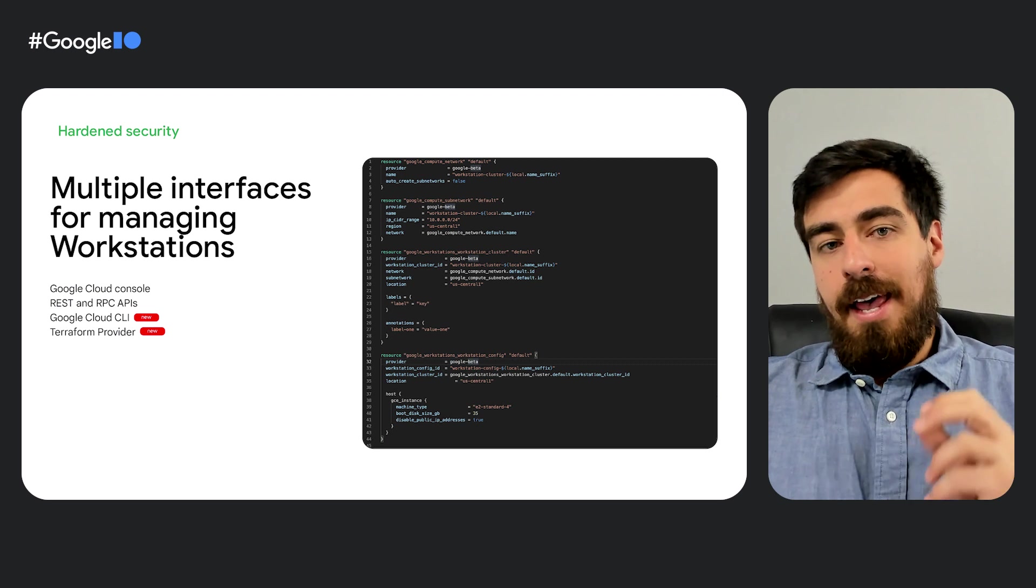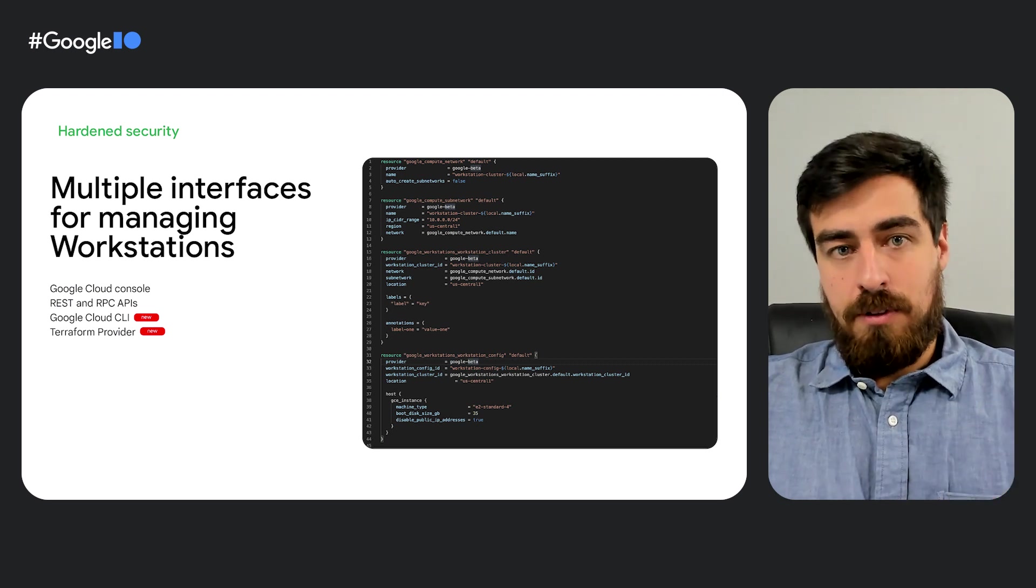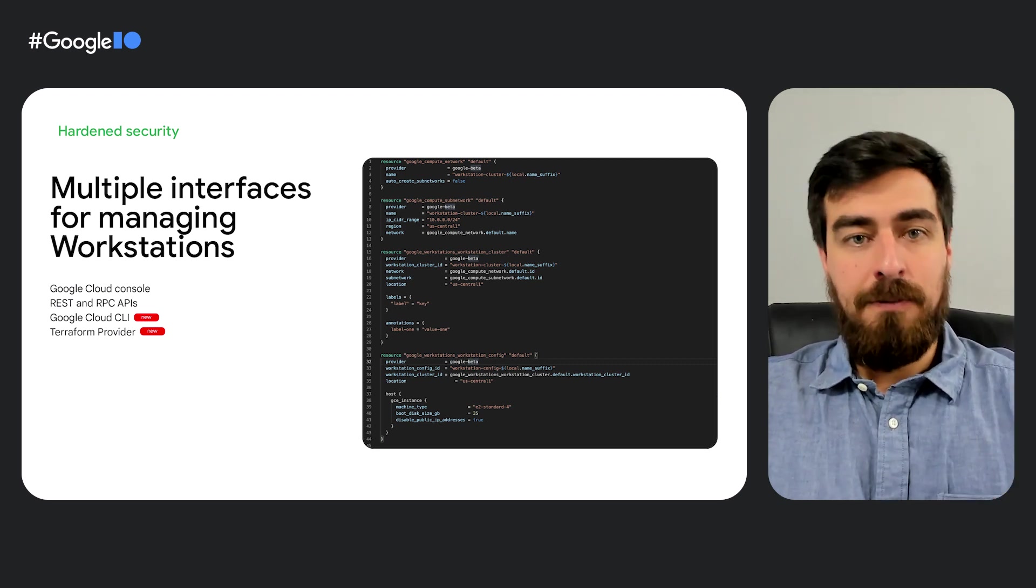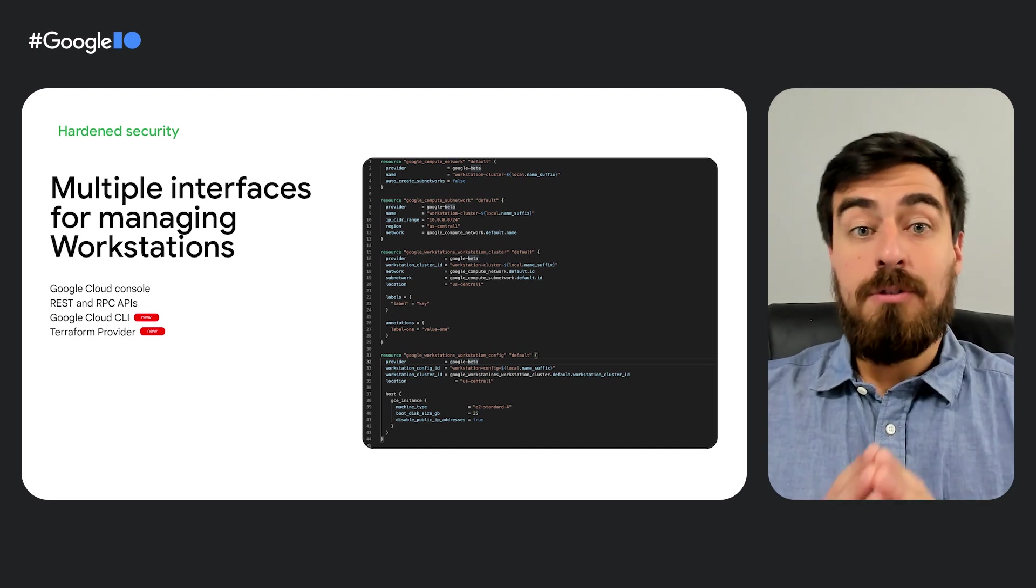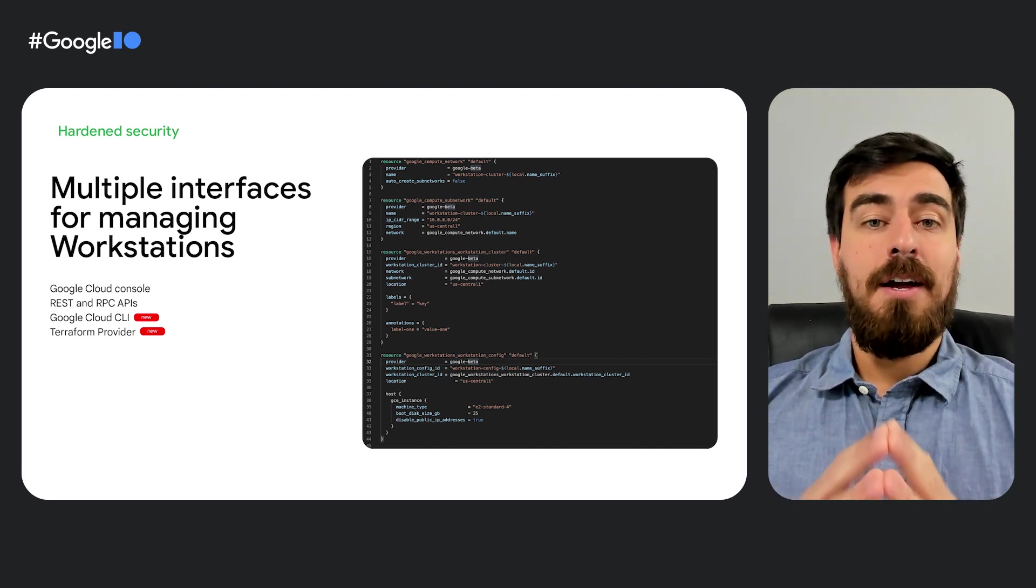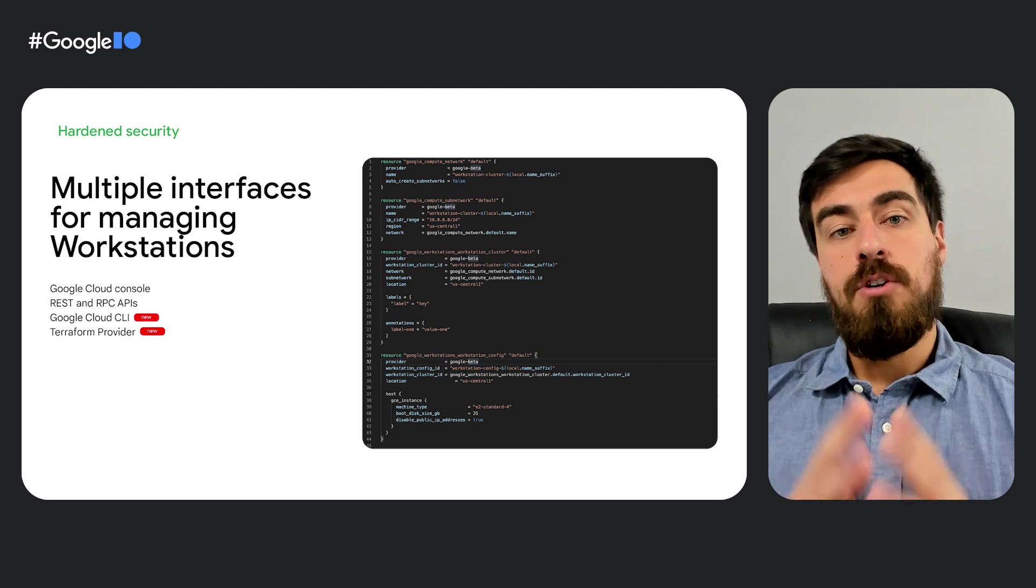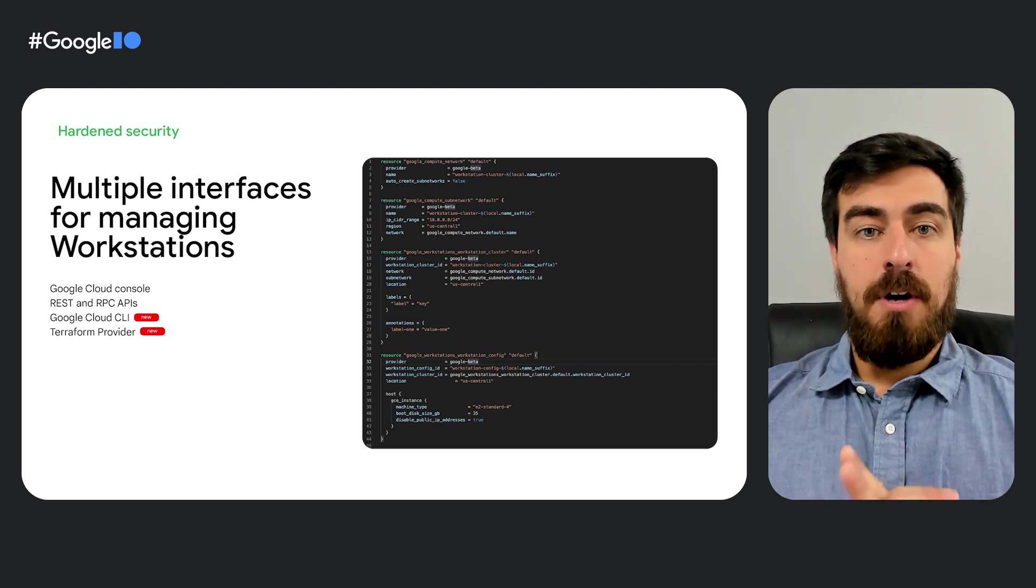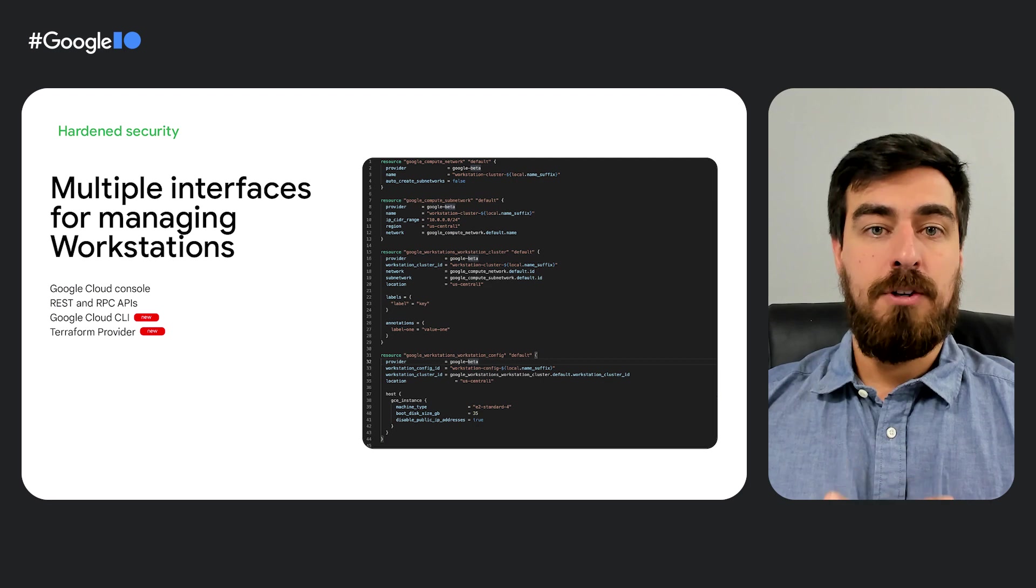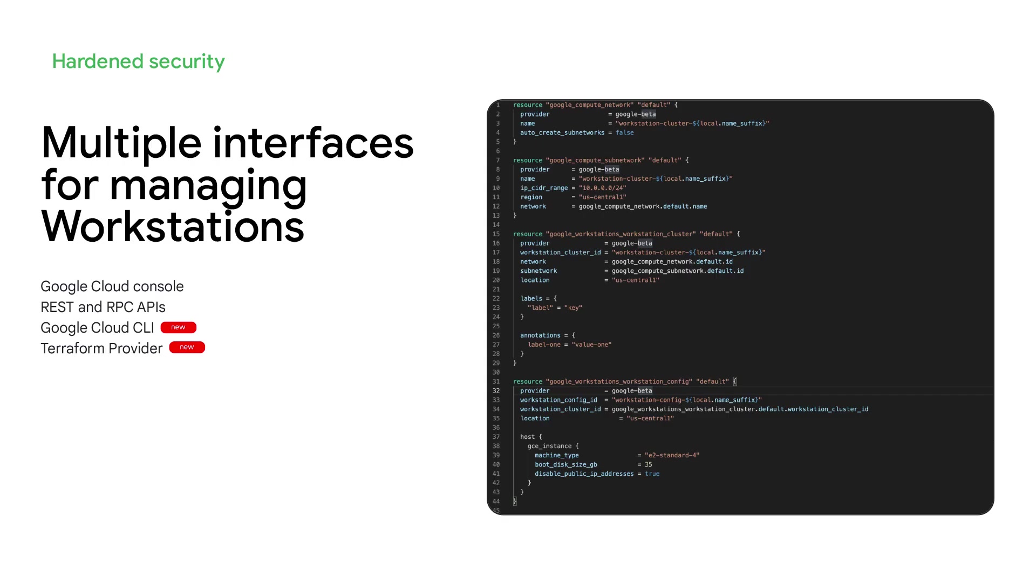Cloud Workstations also makes it easy to centrally manage environment configurations. In addition to the Google Cloud Console and the Workstation API interfaces, platform teams can now also use the Google Cloud CLI and Terraform providers to manage the workstations, similarly to how they manage the broader infrastructure as code.